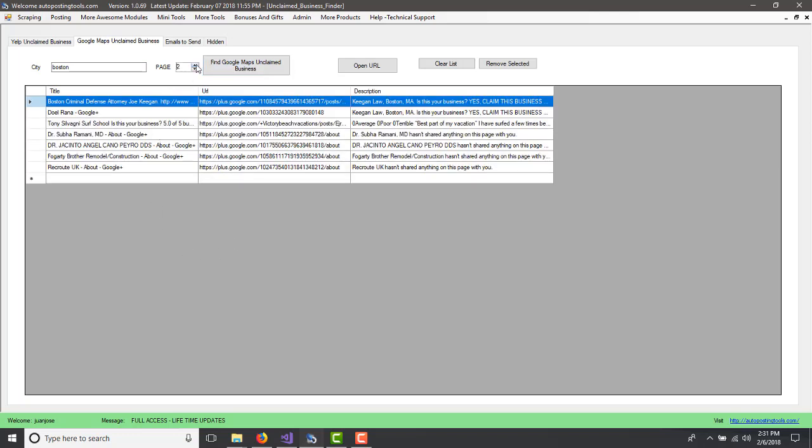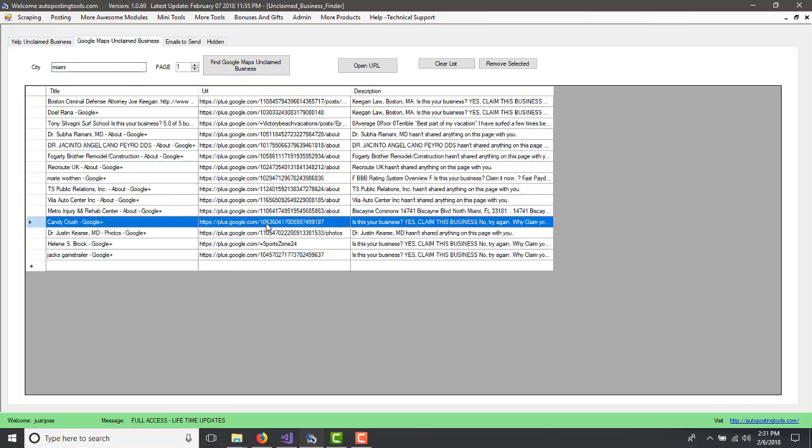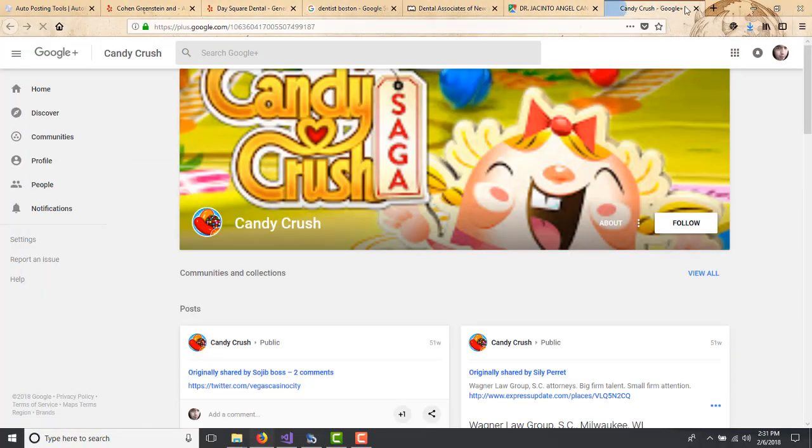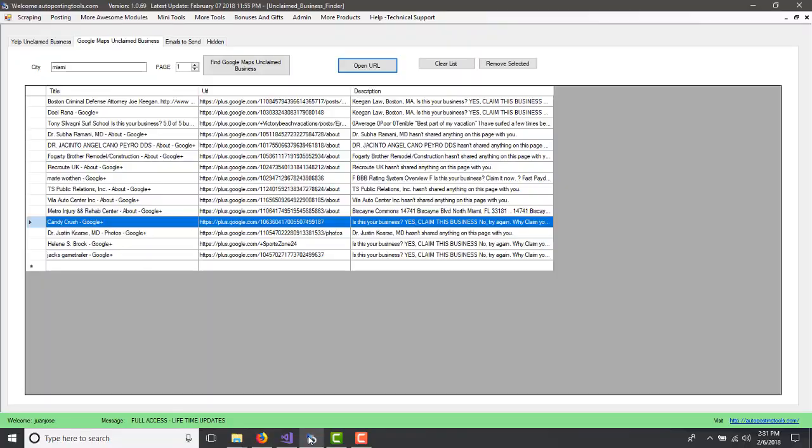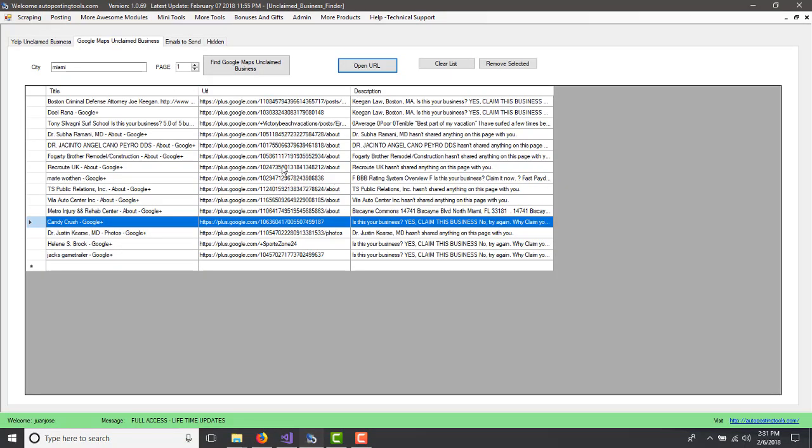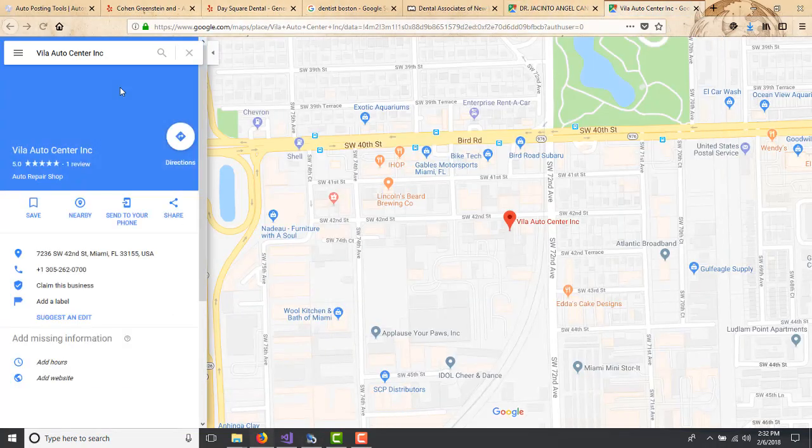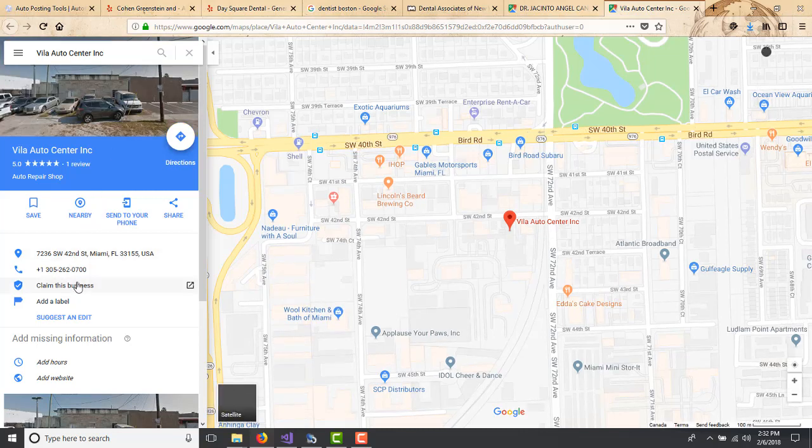So Boston doesn't have that many people there. So you could just change the city, for example, Miami, and you could pretty much find a lot of people that hasn't claimed their business. So open URL. This one is not good. Let's just go back. So you just see the ones that have about pretty much are like businesses that need to claim their business. So this one hasn't claimed their business.